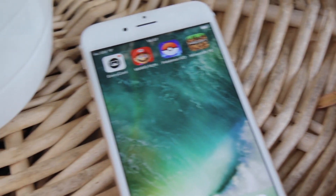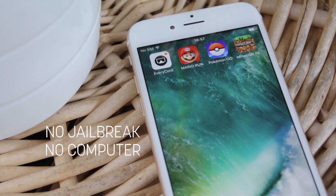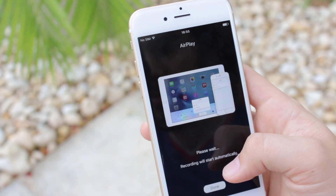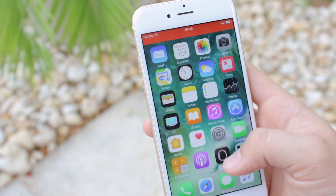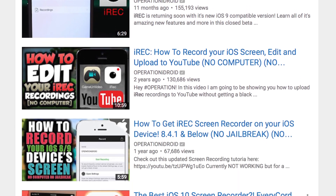Hey, what's up? Operation iDroid here, and in this video I'm going to be showing you how to get EveryC ord without a jailbreak or a computer. For those that don't know what EveryC ord is, it is the best screen recorder for your iOS device. For those of you that have been with me for a while, you know I've been covering this screen recorder since it's been in beta, and I'm so happy to announce that it is finally out and working well.